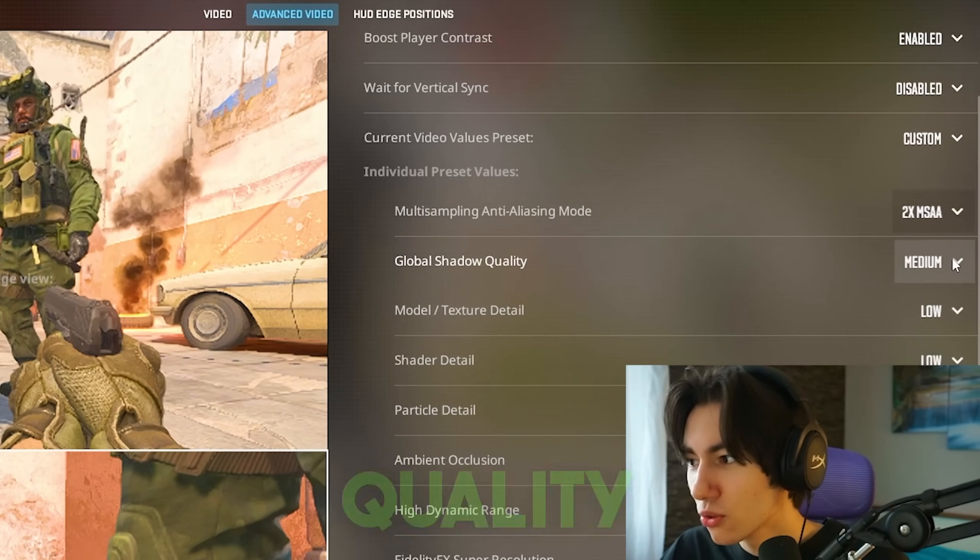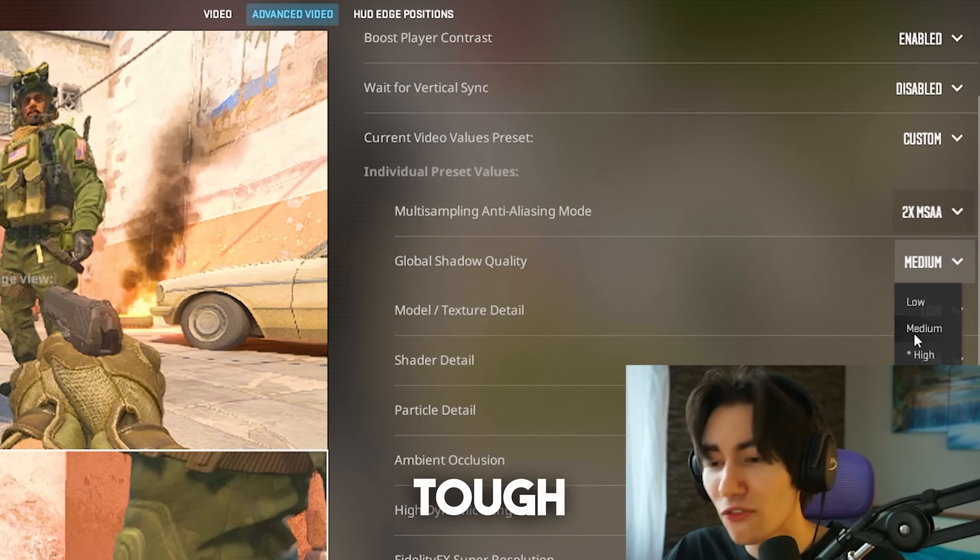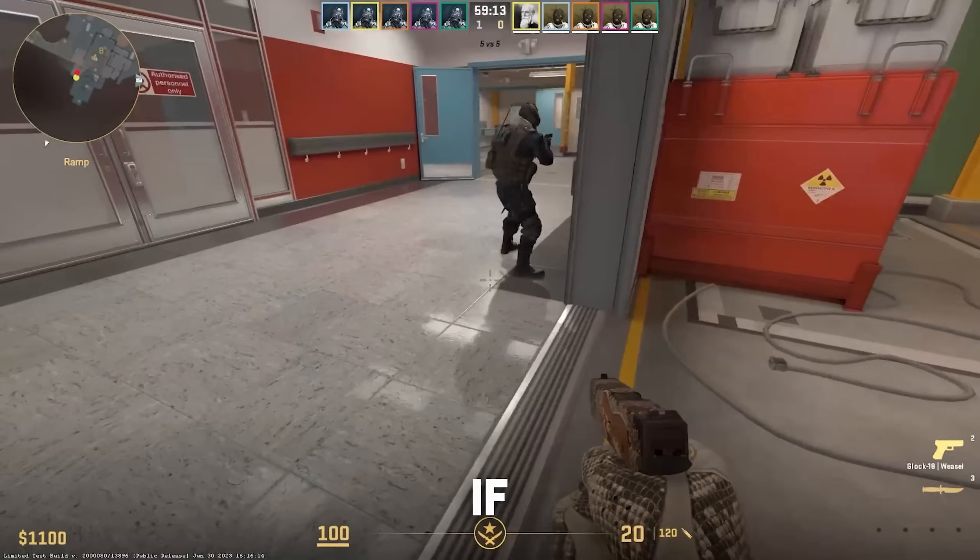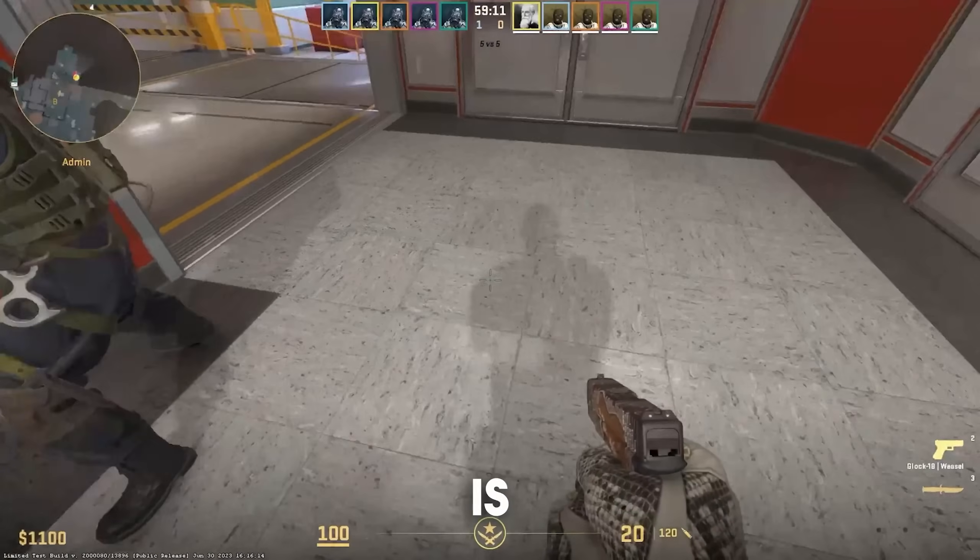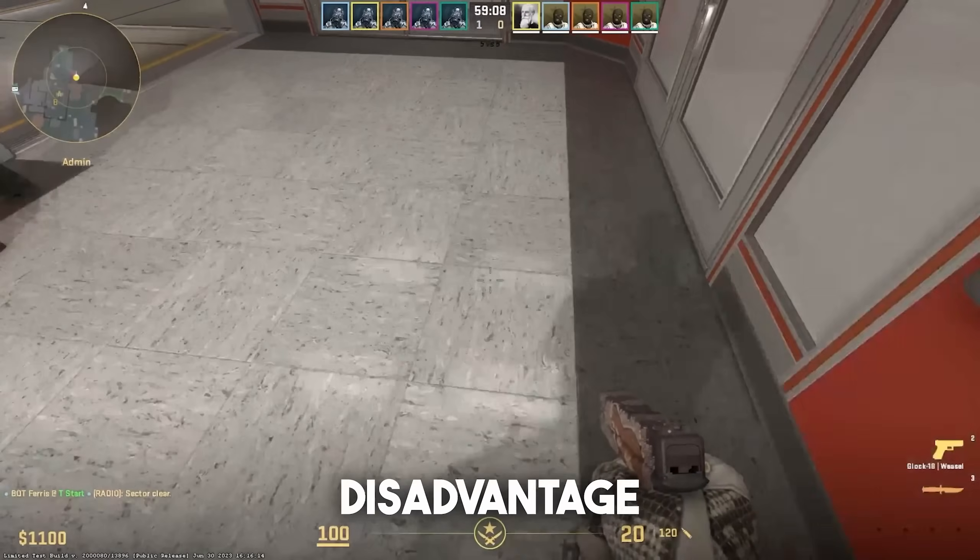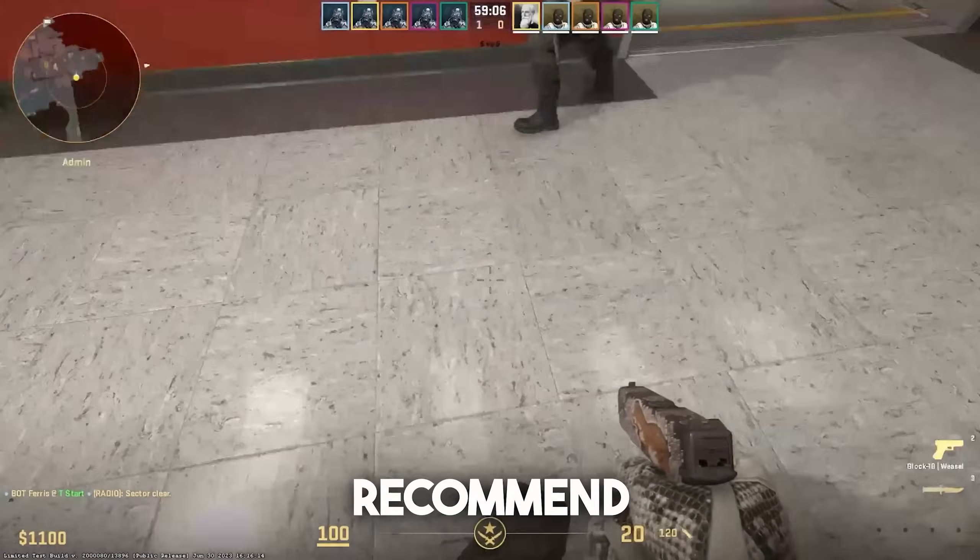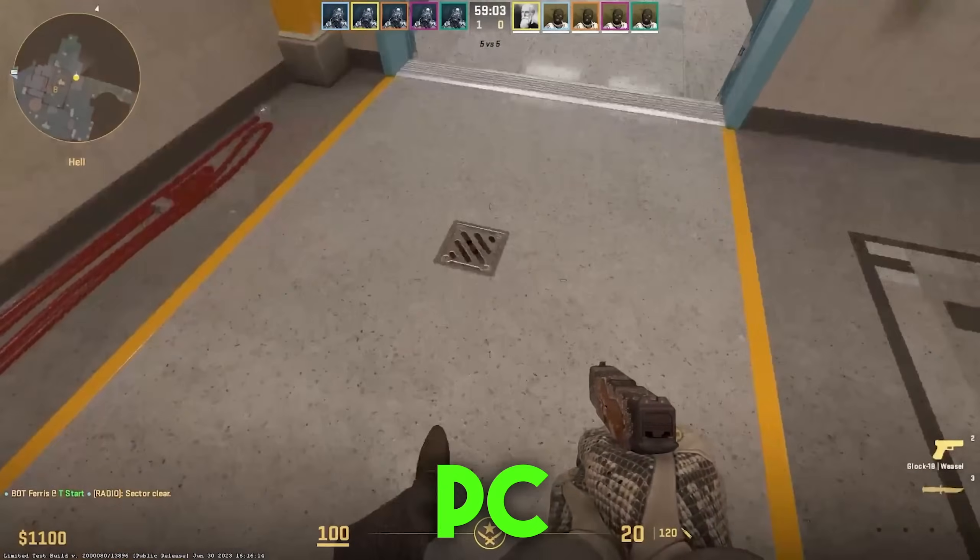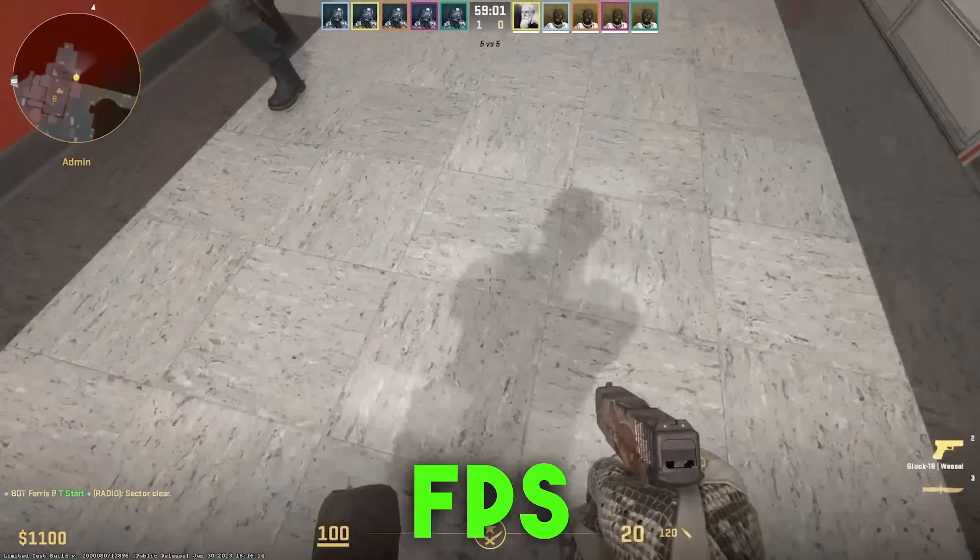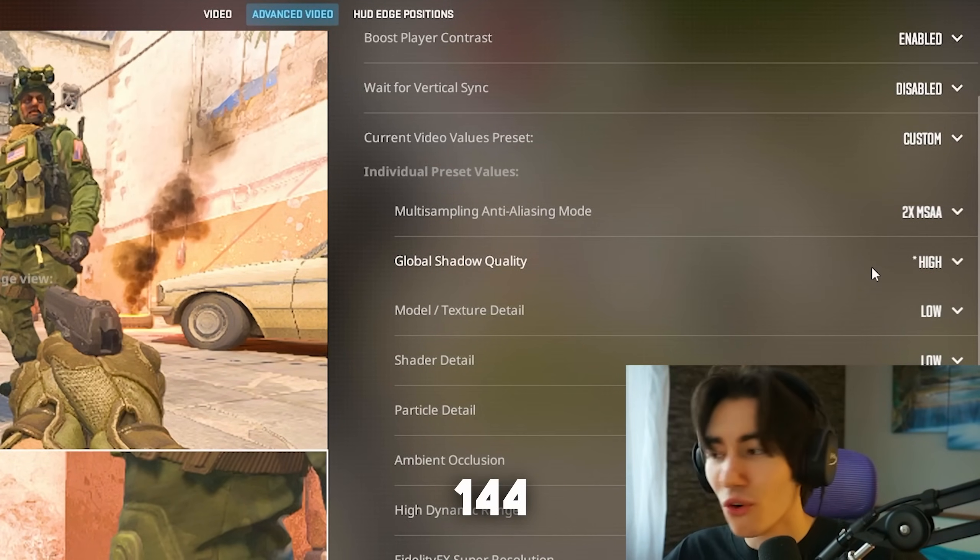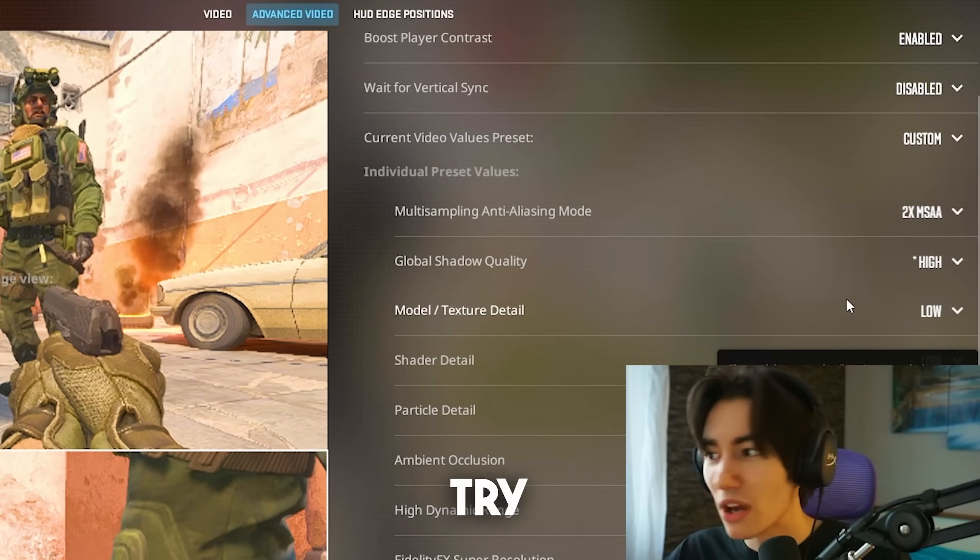Next up, global shadow quality. This one is tough because CS2 actually has real-time shadows. If you put this one to completely low, which is best for performance, you have an actual competitive disadvantage. I would highly recommend you to keep this on high if you can. If your PC can handle this. If your FPS goes down to even under 144, put this to medium and then try low.